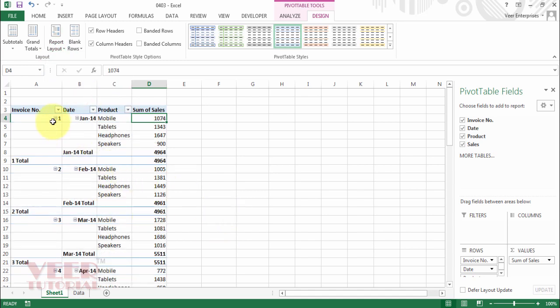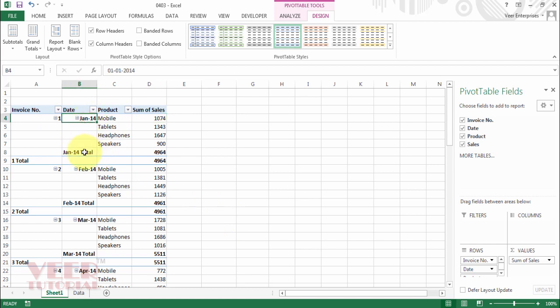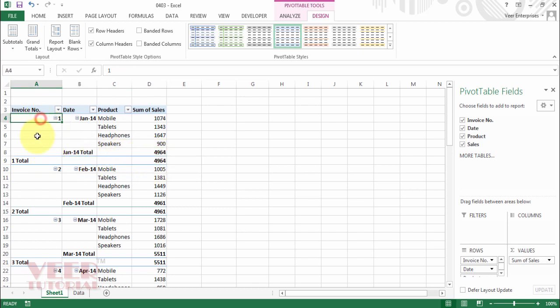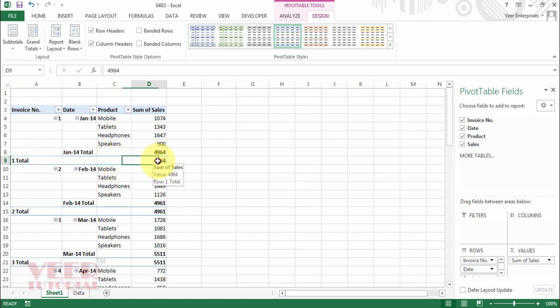Now we will move to the tabular form. You can see the subtotal has changed and is now coming at the bottom of the group. For example, we have the date and the subtotal of January is coming here, and we have invoice number one and the subtotal of the invoices coming here. This is the major difference among the three layouts.